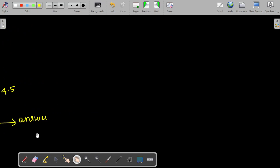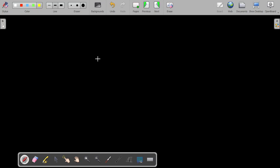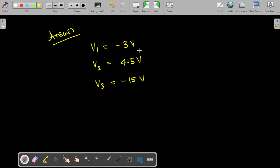To summarize the answers: V1 = −3 volts, V2 = 4.5 volts, V3 = −15 volts. Thank you.